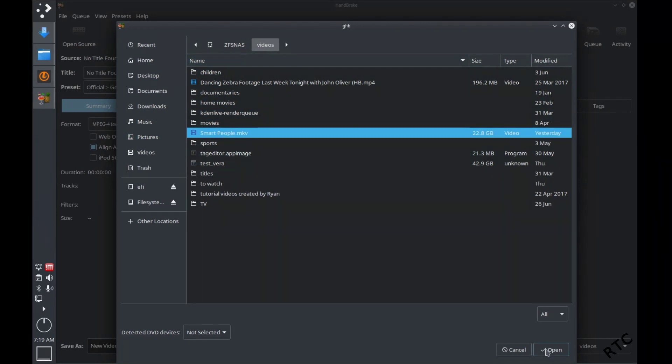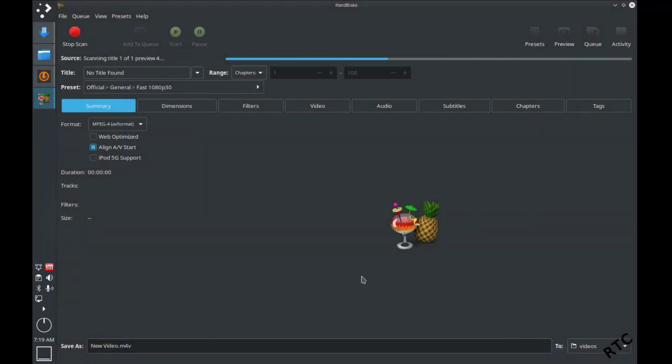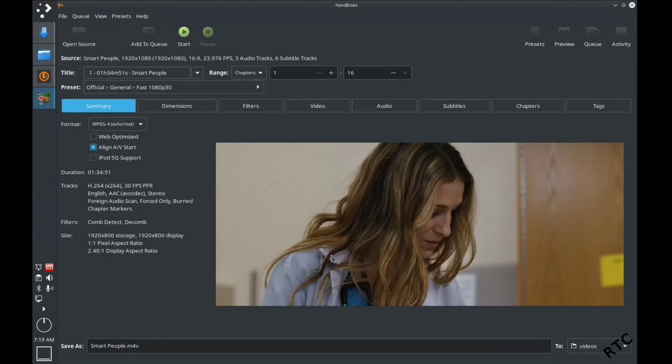So the video is called Smart People. It doesn't really matter which one, it's just a very large Blu-ray file. So I just opened it up in Handbrake, it ran through, checked everything.